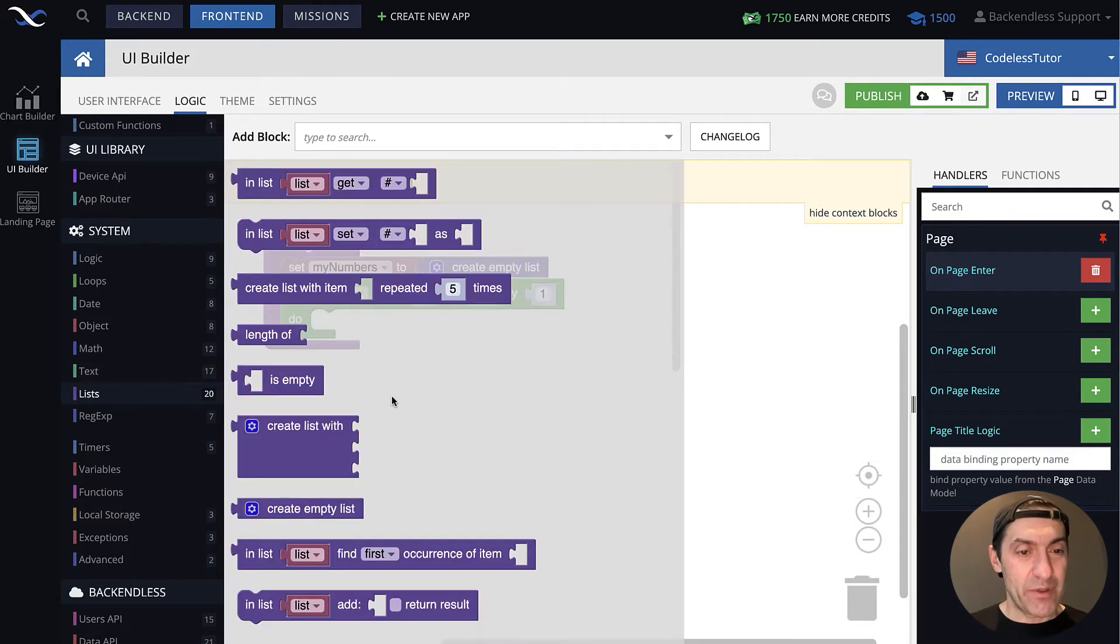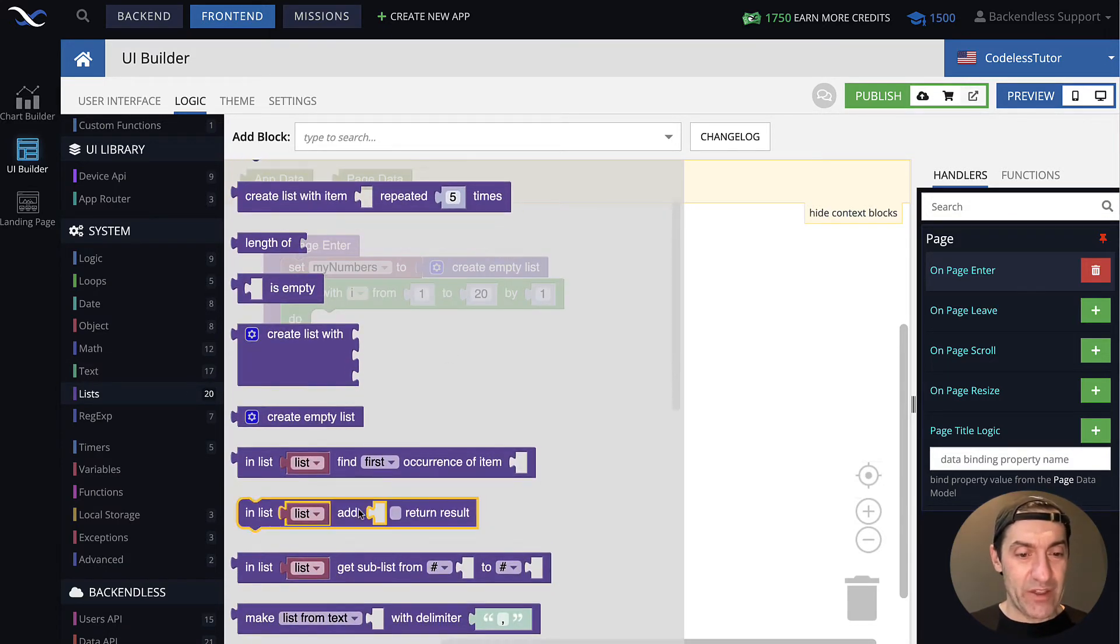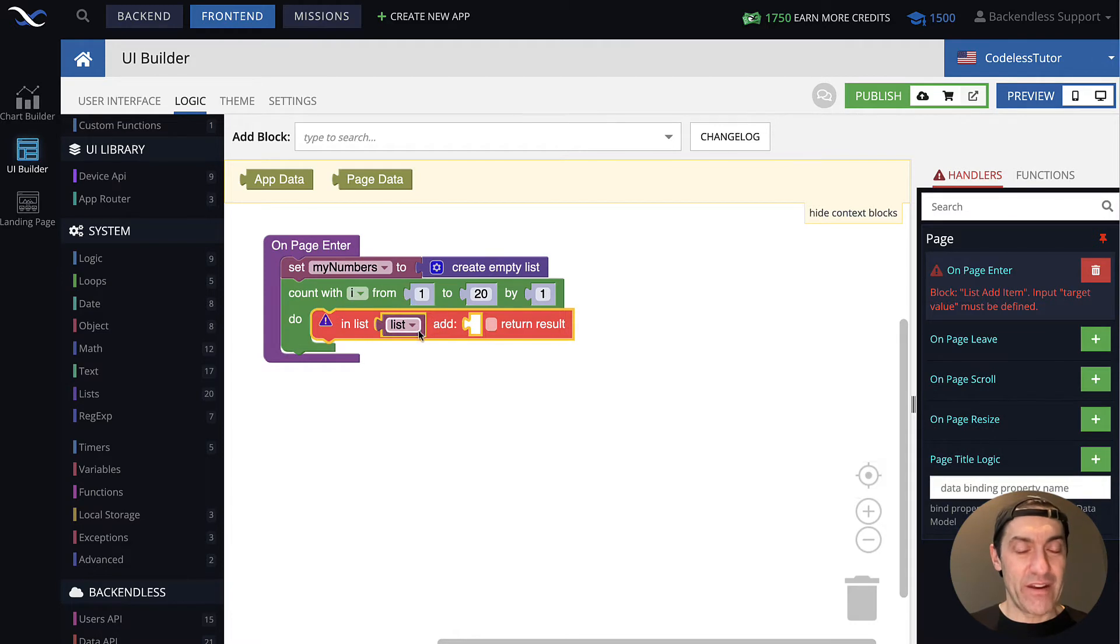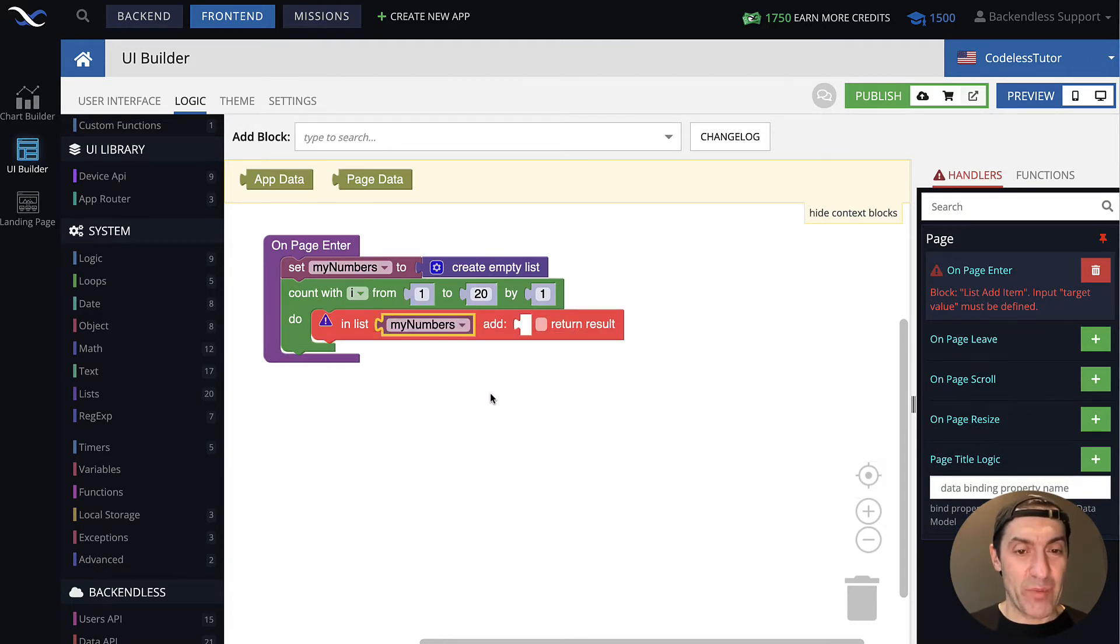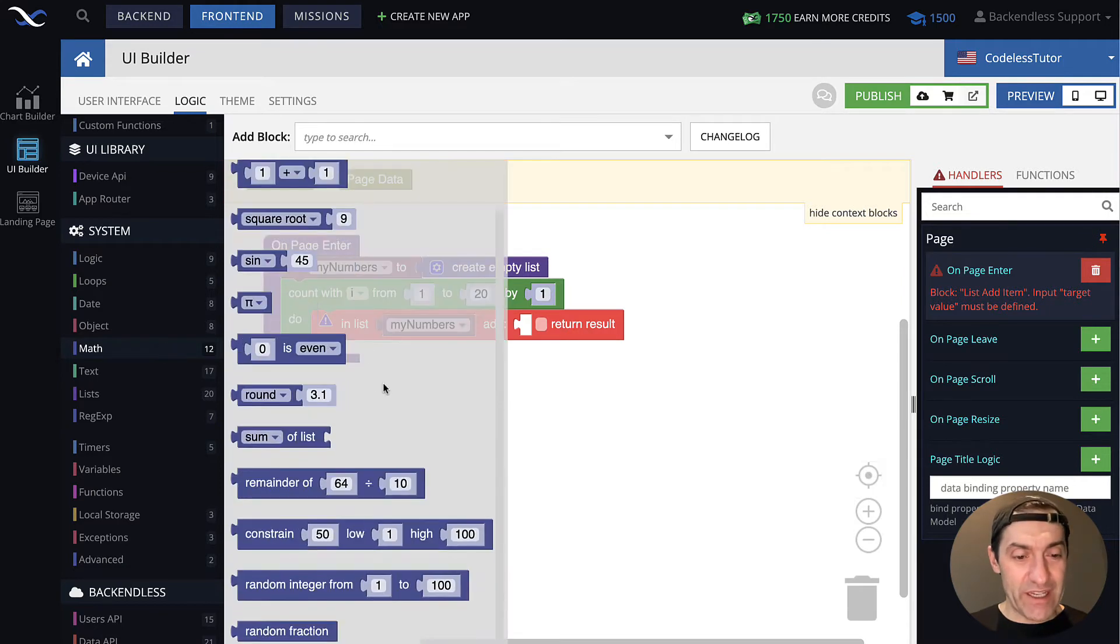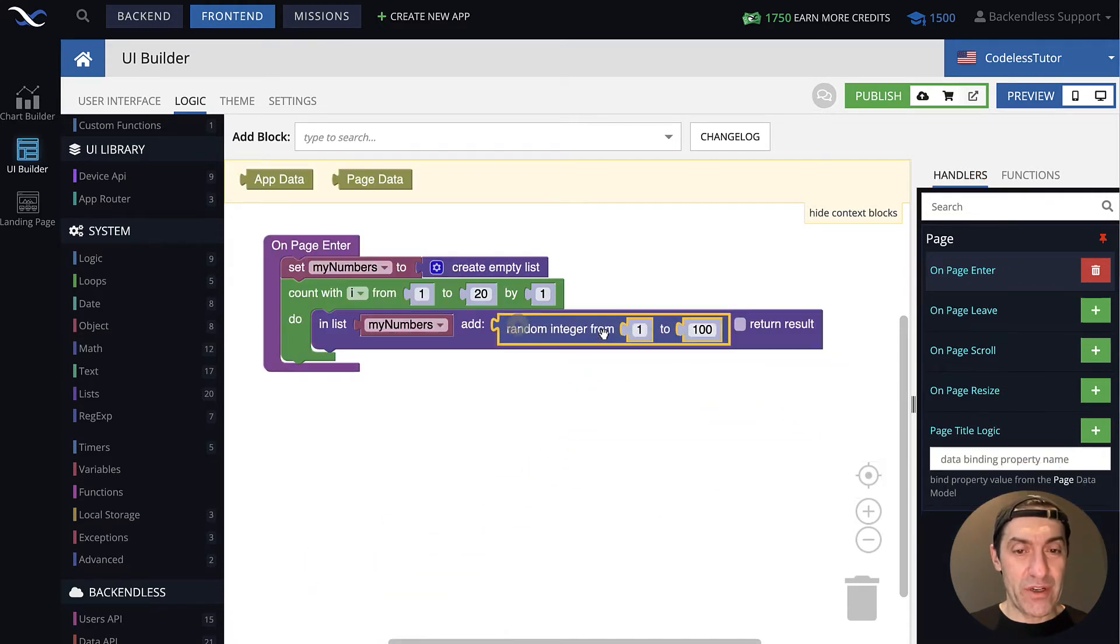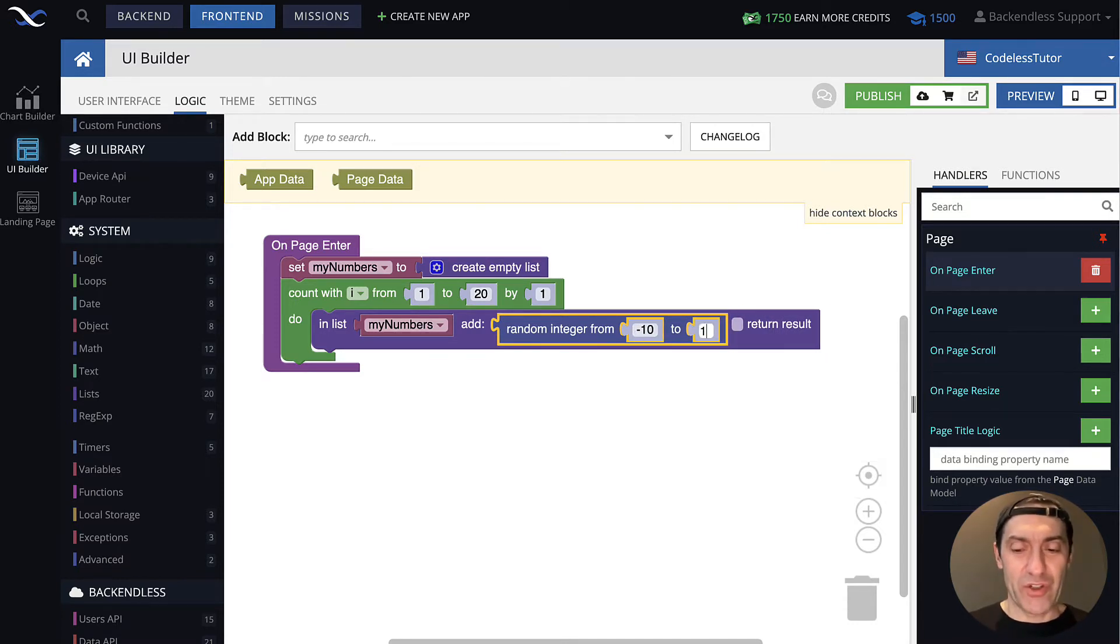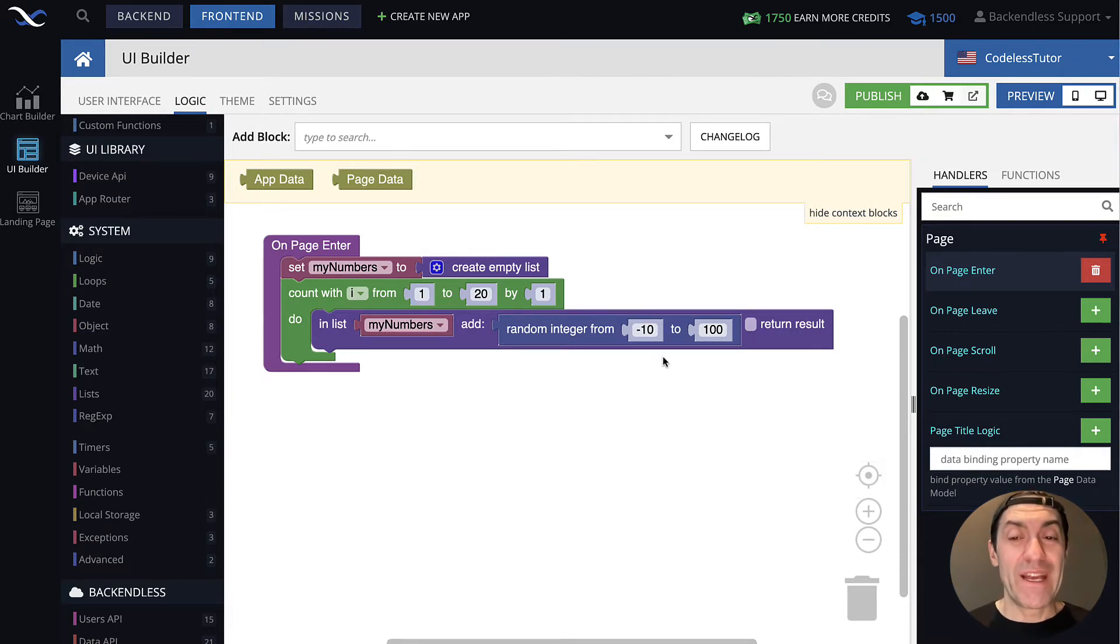So in here, if we go to lists, we'll find this block to add a value to a list. Let's select our myNumbers. And the value that we will get is going to be a random integer from, let's say, minus 10 to 20. Let's just go to 100. Why not? The reason it's minus 10, because I wanted to get some negative numbers as well.